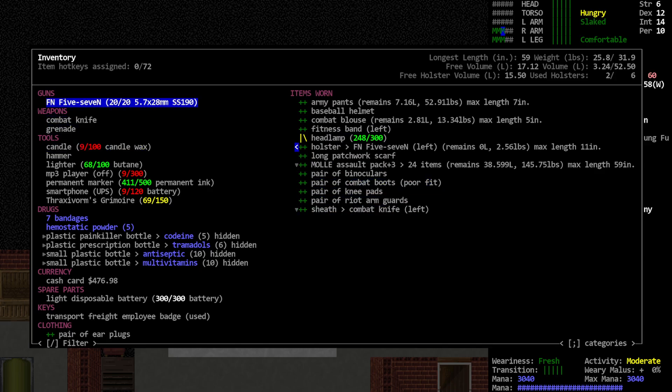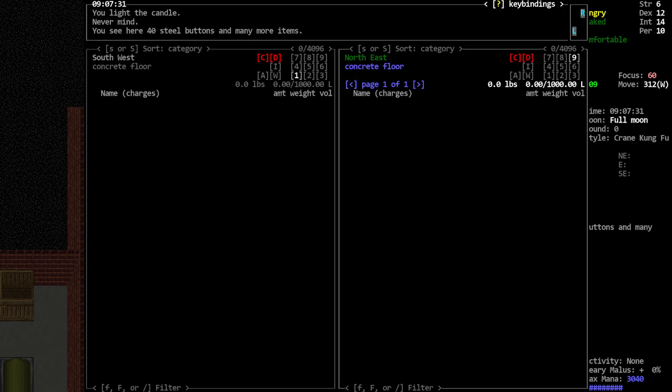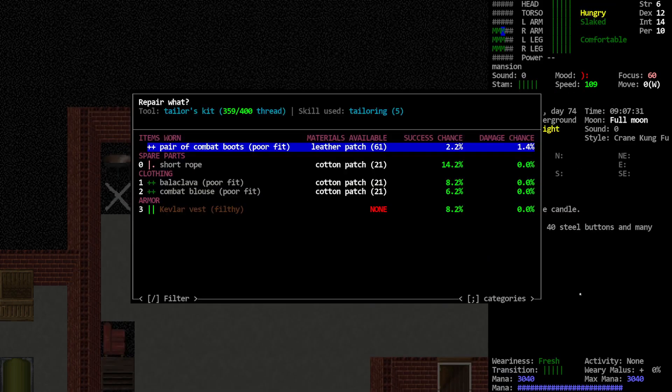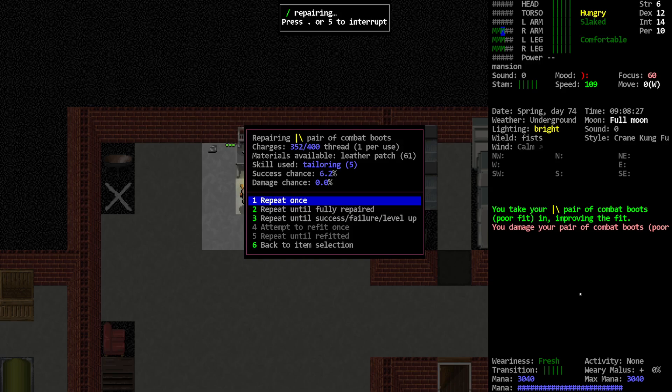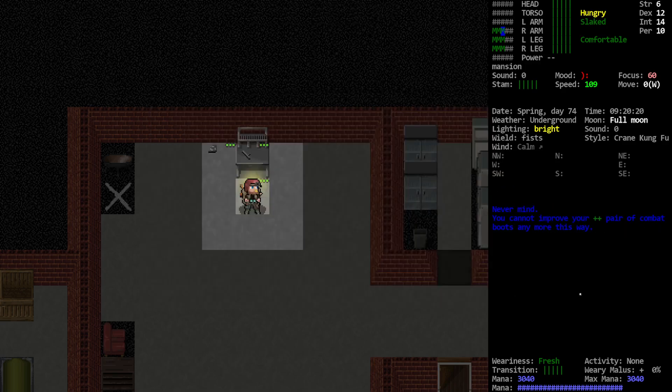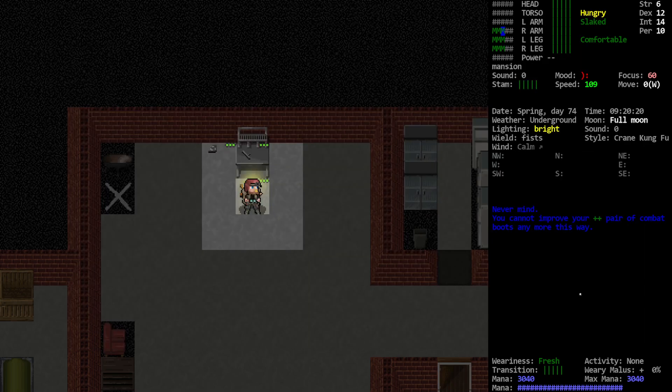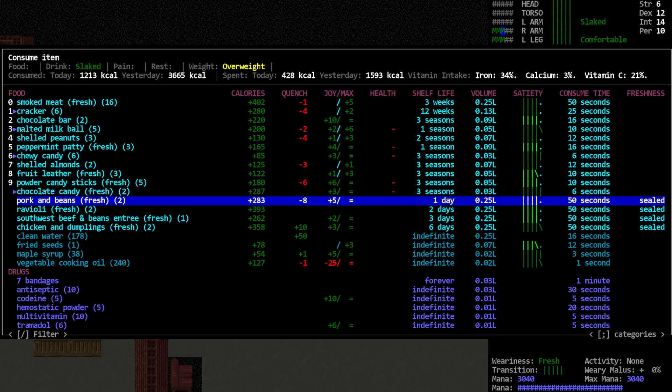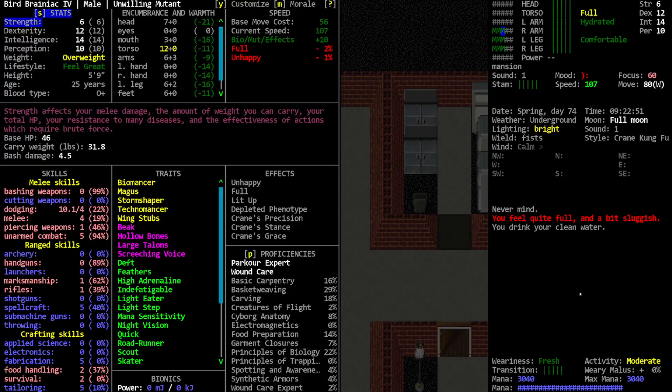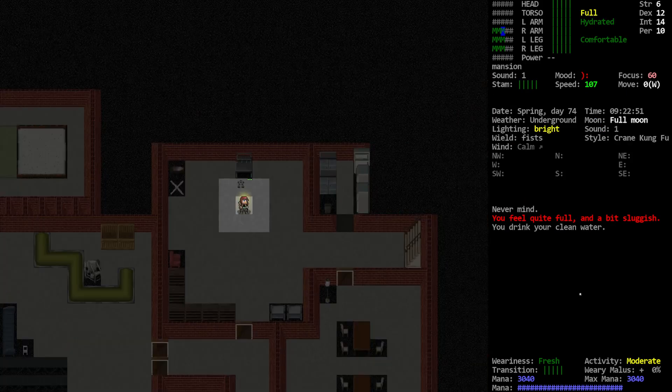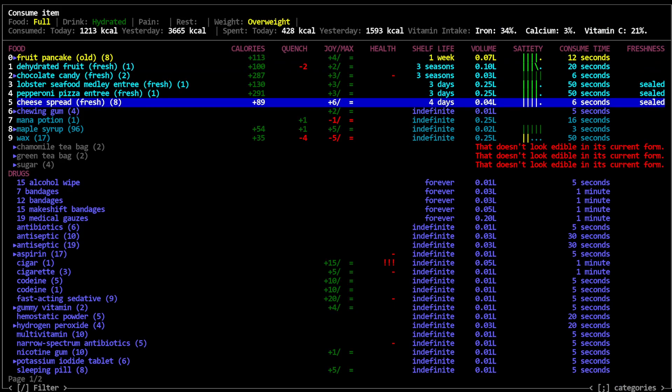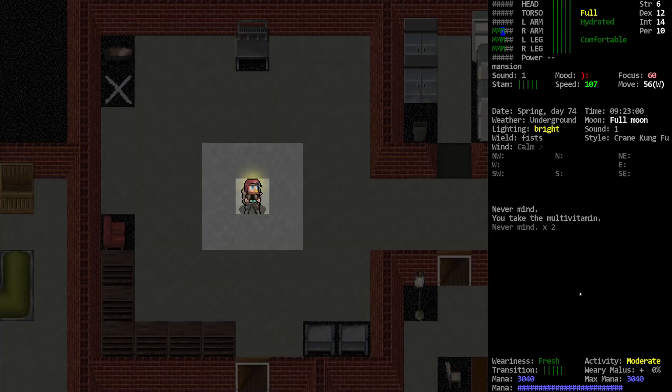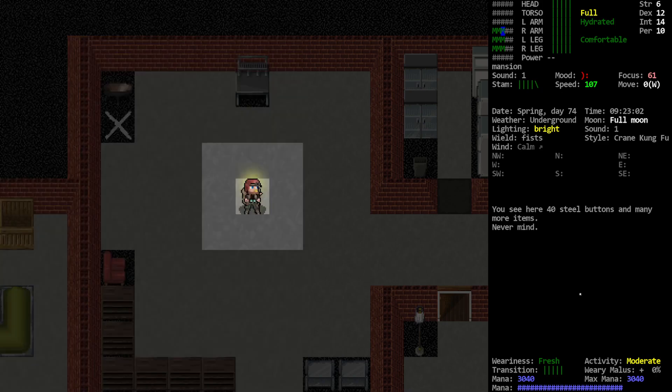More candle action. Tailoring kit. Combat boots. Refit. You damage your combat boots. Repair. Alright, boots are all fixed up. We lost our lifestyle. Ah, not good. Not good. Don't want to see that. Gotta get more exercise.